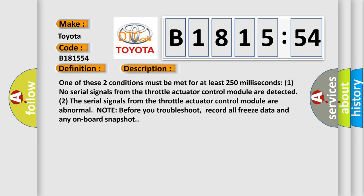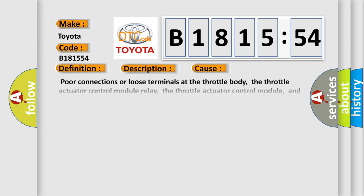And now this is a short description of this DTC code. One of these two conditions must be met for at least 250 milliseconds. 1. No serial signals from the throttle actuator control module are detected. 2. The serial signals from the throttle actuator control module are abnormal. Note: before you troubleshoot, record all freeze data and any onboard snapshot.